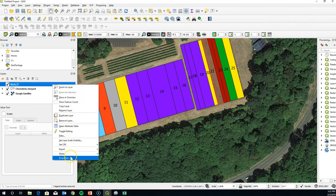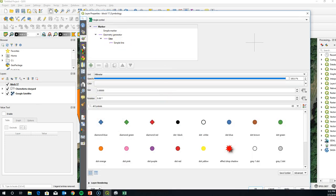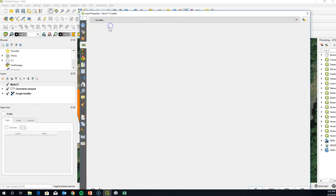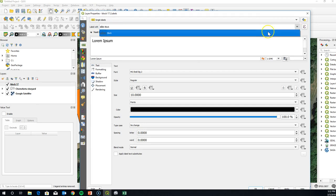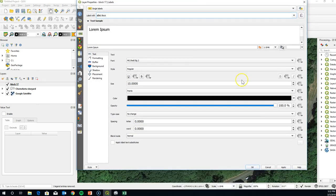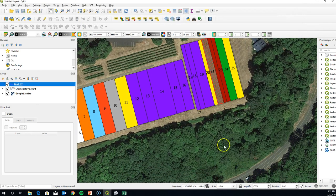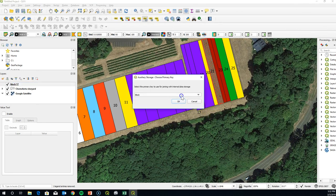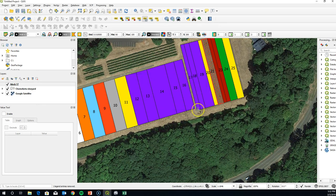In Properties, we're also going to add the label. Go to no labels, switch to single label, use the 'block' field, and hit Apply. There you go — now you've got your label. Use the Move Label tool, and there you go — you can see we've created the callout for that block.